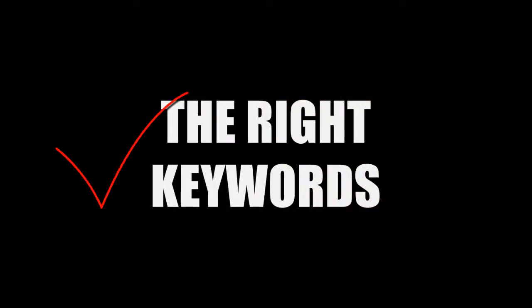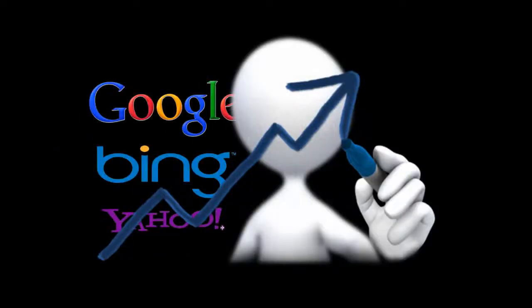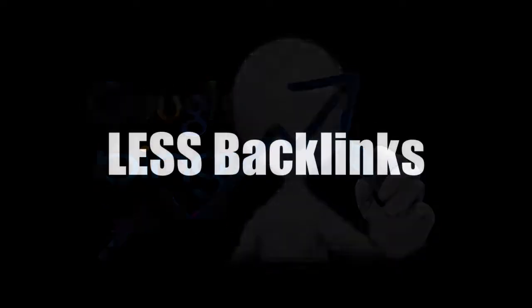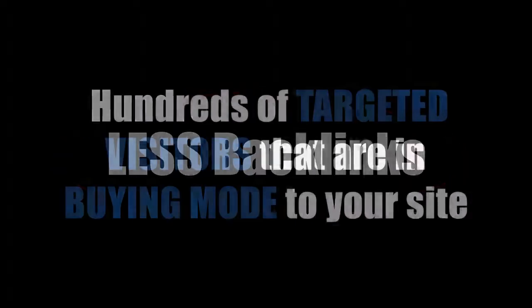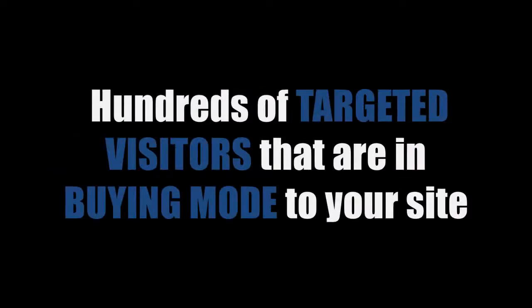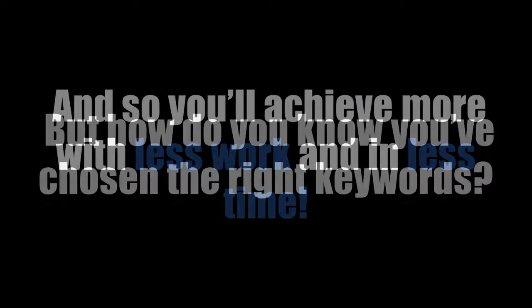But when you choose the right keywords to target, you're more likely to succeed because your sites will achieve top search engine rankings faster and you'll need less backlinks to maintain your high rankings. As a result of your high rankings, you'll get hundreds of targeted visitors that are in buying mode to your site, making more money with less traffic. And so you'll achieve more with less work and in less time.